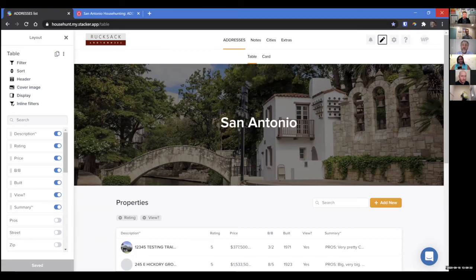If you are building solutions that have many users and where you need greater control over the user interface or more security, give Stacker a try. And if you like it, you'll have decided that it's worth the money. It's a great example of the way that Airtable now is really a very grown-up platform for development.